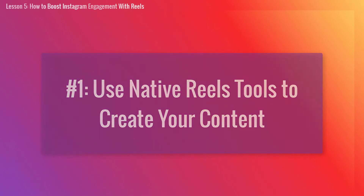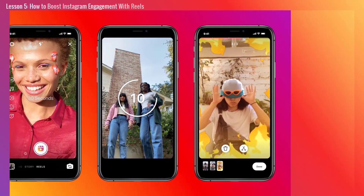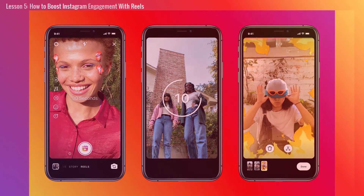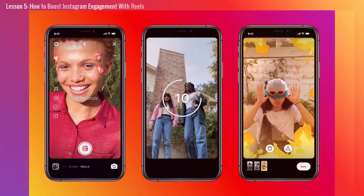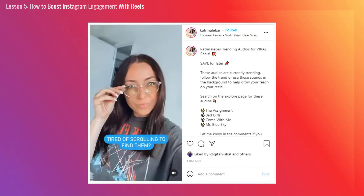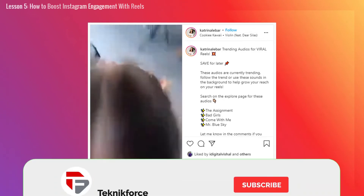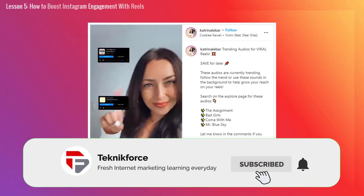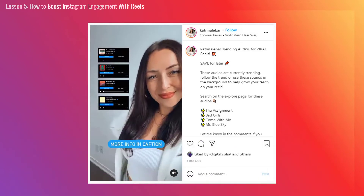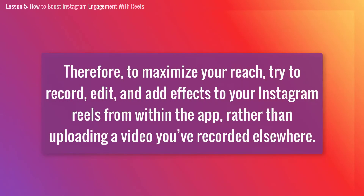Number 1: Use native Reels tools to create your content. Reels has editing tools, music, and visual effects that you can add to make your videos really pop — and Instagram recommends that you use them. In true Instagram fashion, once they've released a new feature, they really want you to use it and will boost your exposure if you use the feature and the tools on the app related to it. Therefore, to maximize your reach, try to record, edit, and add effects to your Instagram Reels from within the app rather than uploading a video you've recorded elsewhere.